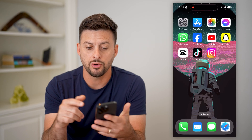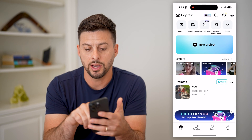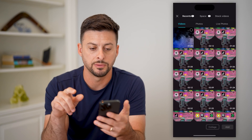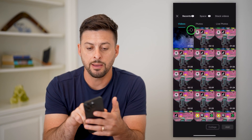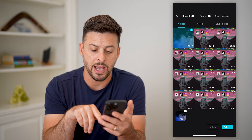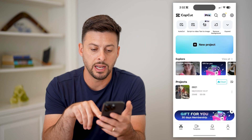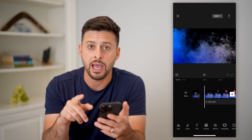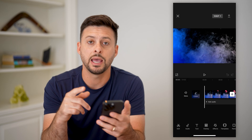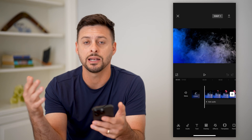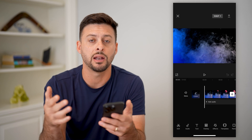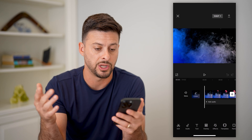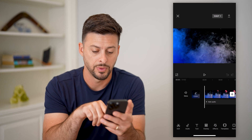I'll hop into CapCut, tap on new project, and choose that background and hit add. Now I have the background, and I basically want to add the second clip that I'm ultimately going to remove the background from and change it to this one.